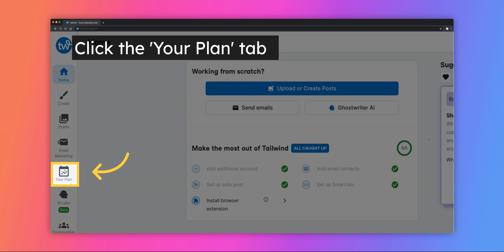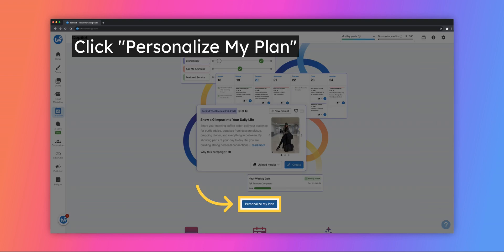start by going to the Your Plan tab on the left-hand side of your dashboard. Click on the button labeled Personalize My Plan.